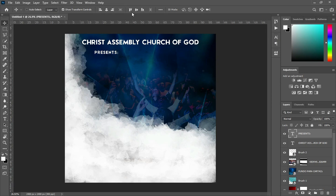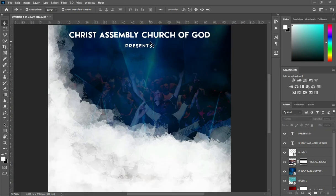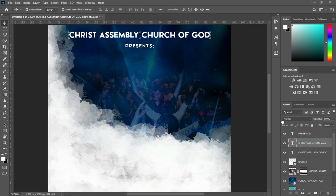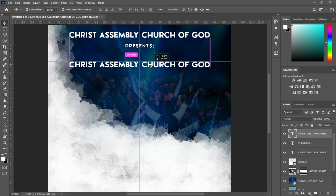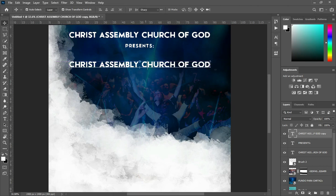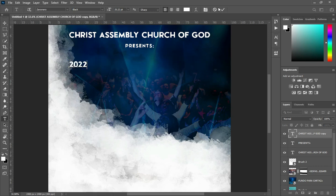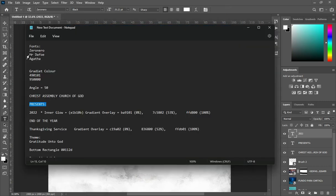Then Ctrl plus A to align it. Apply vertical alignment. Ctrl plus D to deselect. Then use your arrow key to move it up a little. Then I'm going to duplicate this one — Ctrl plus J. Then drag it up here, then bring it down. Select your text tool. Then I'm going to type 2022. Then click OK. And I'm going to change the font — the font I'm going to use here is Mr. Dafoe.